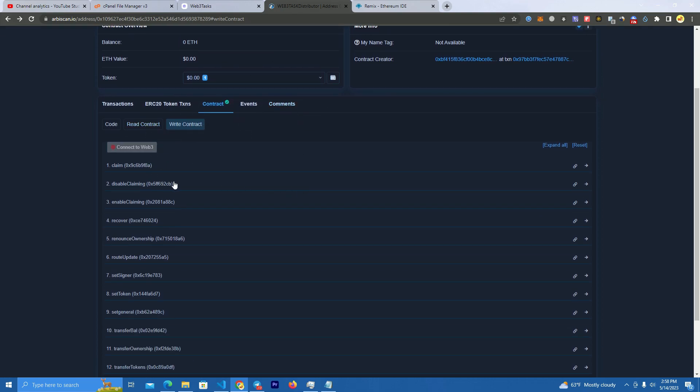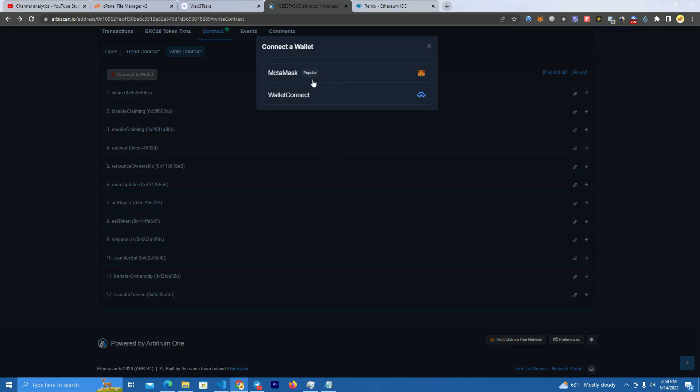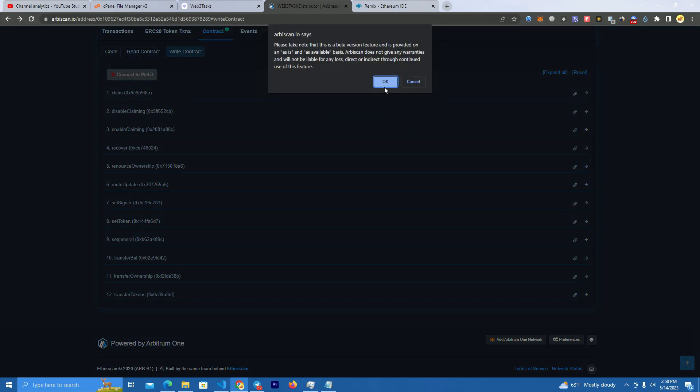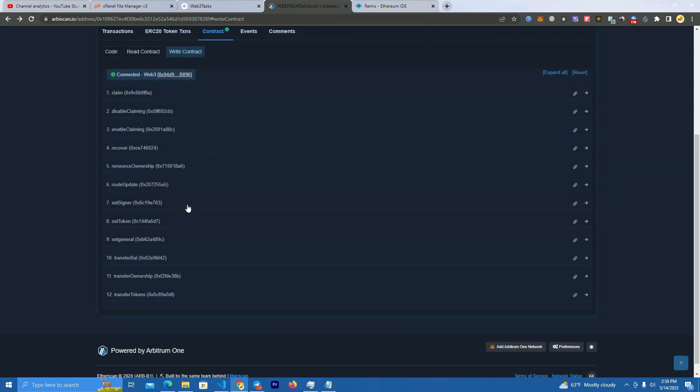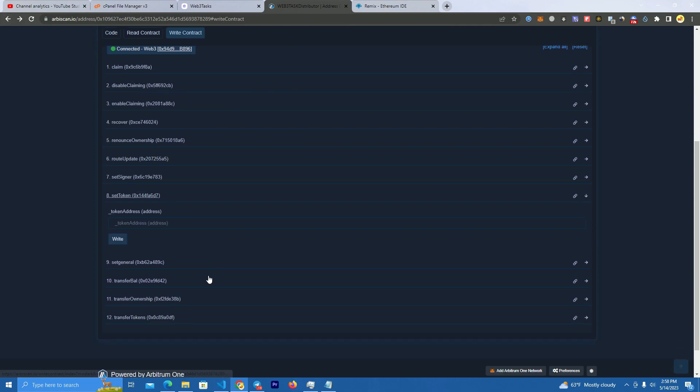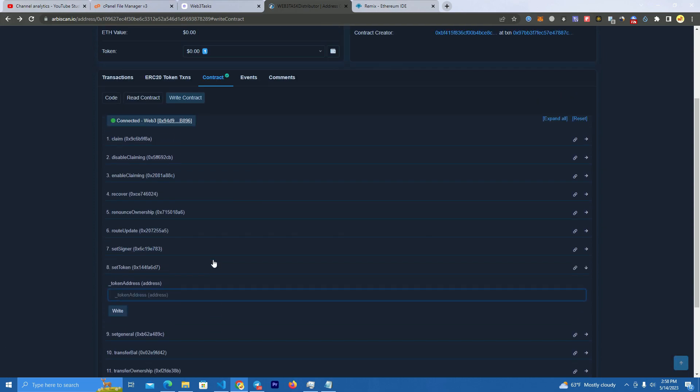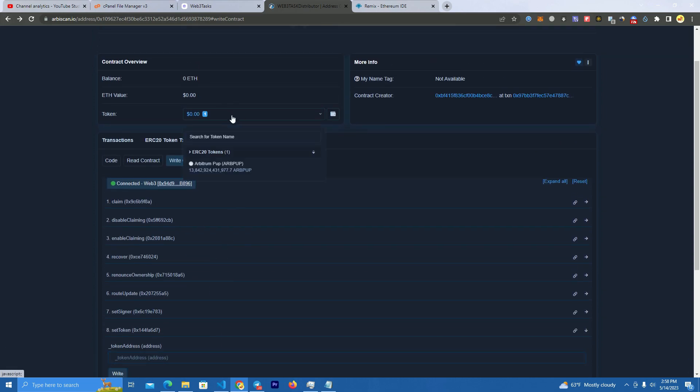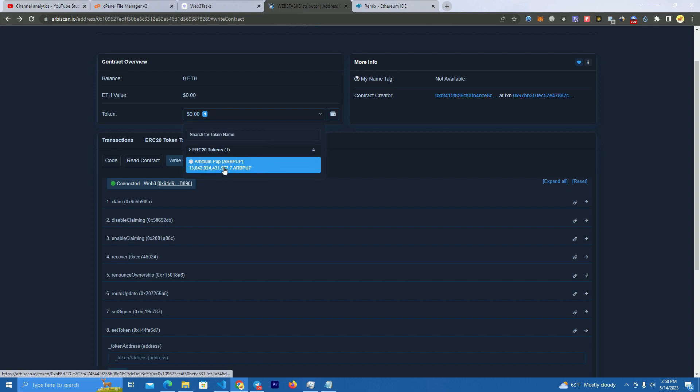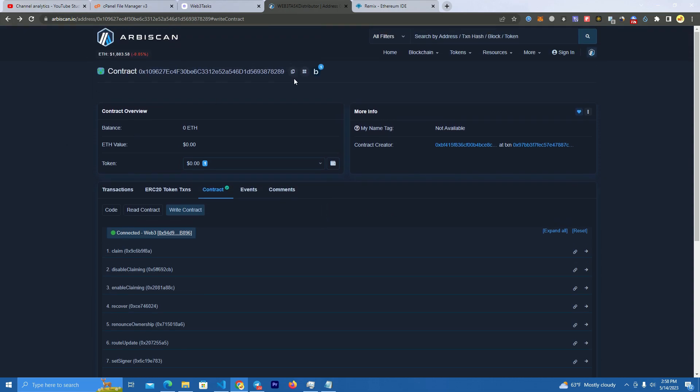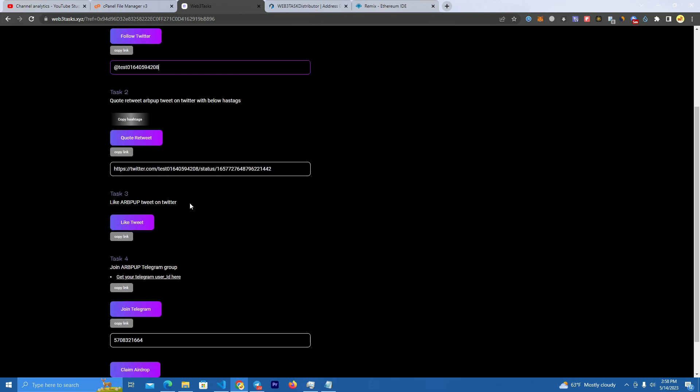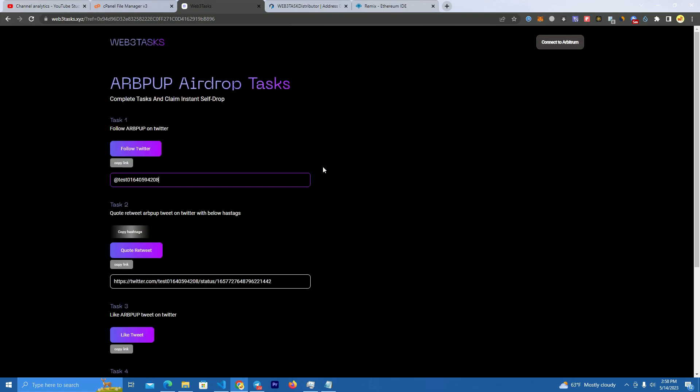After you deploy and verify, this is how it looks. You will need to send your tokens for the airdrop to the contract. Then here you connect your wallet and set the token. We have here set token and you set your token address.